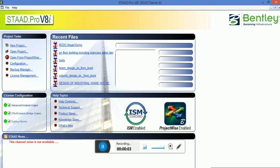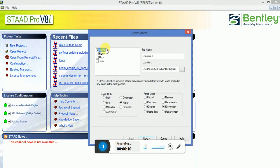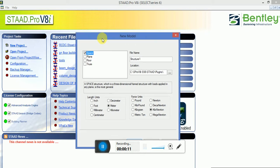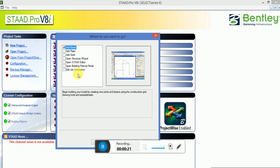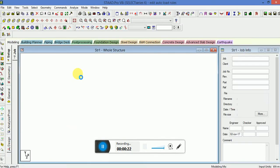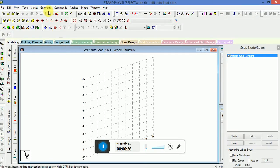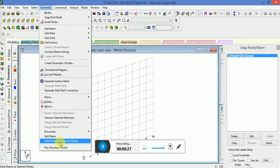Hello guys, once again this is Vyvor Shukla. Today we will discuss what is edit auto load rules in STAAD Pro V8i. I will go to the space edit auto load rules in STAAD Pro V8i.